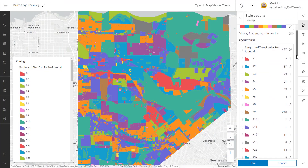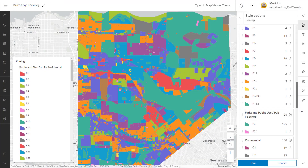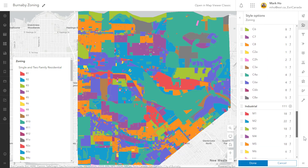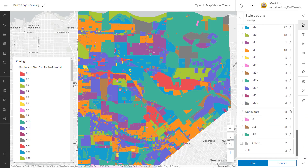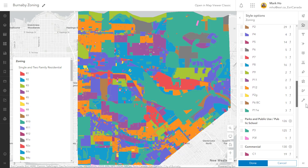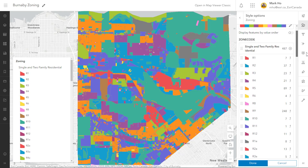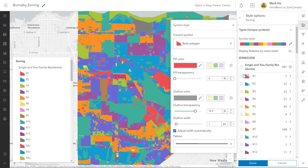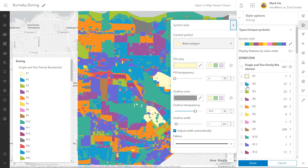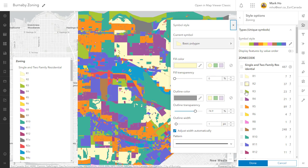Now this is more like it. I have sorted and arranged my unique symbols into proper zoning groups in my preferred order. I still have a little bit of work to do, but it will be a lot easier to change the symbols and rename the zones to match my corporate standards.